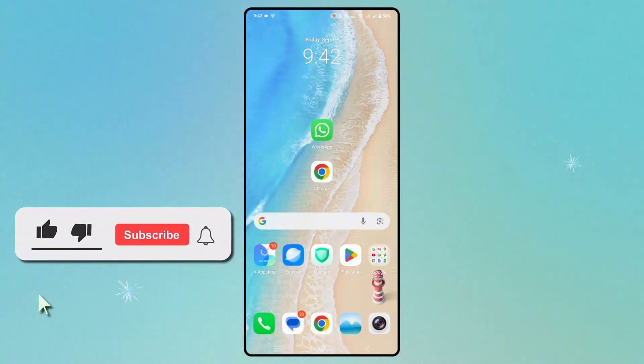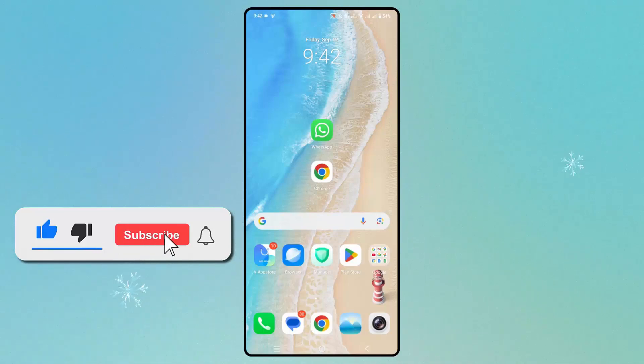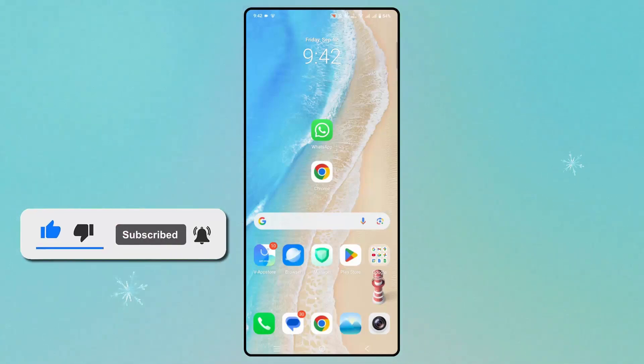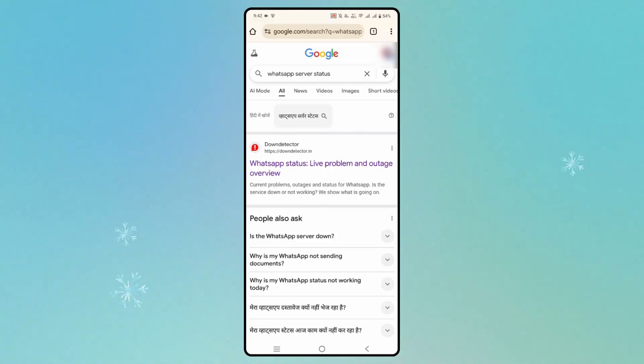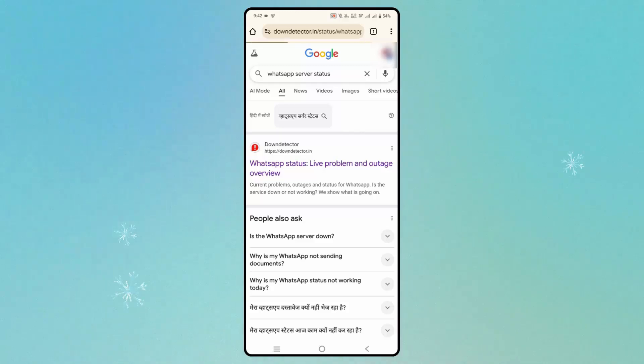The very first method is to check the server status of WhatsApp. For that, go to Google Chrome and search for 'WhatsApp server status.' After that, click on the Down Detector website.